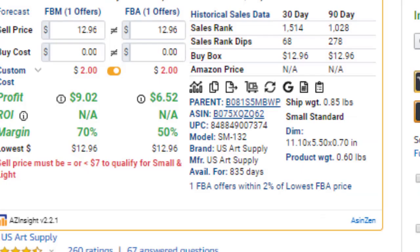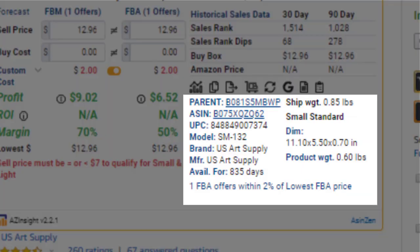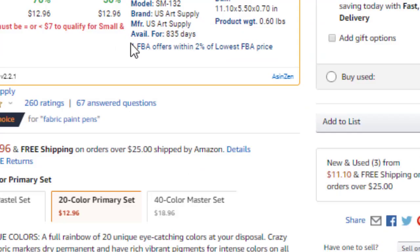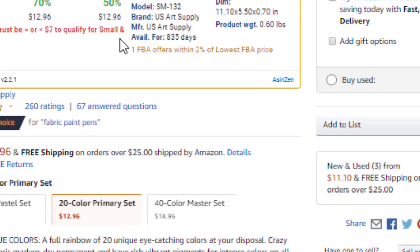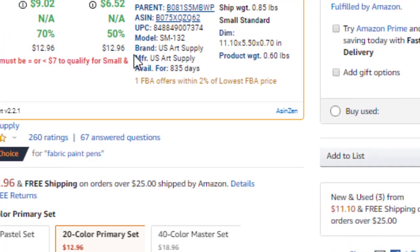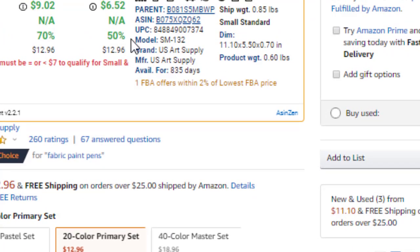Going to the bottom of the calculator, we'll find the Advanced Product Information section. Here, you can get specific information such as dimensions, brand, manufacturer, and various other data points, all with the ability to quickly copy the data to your system clipboard.